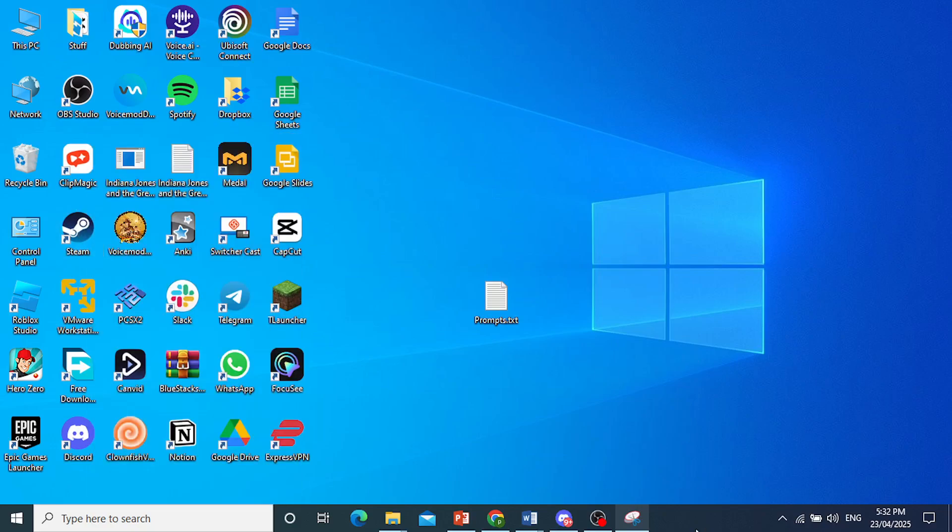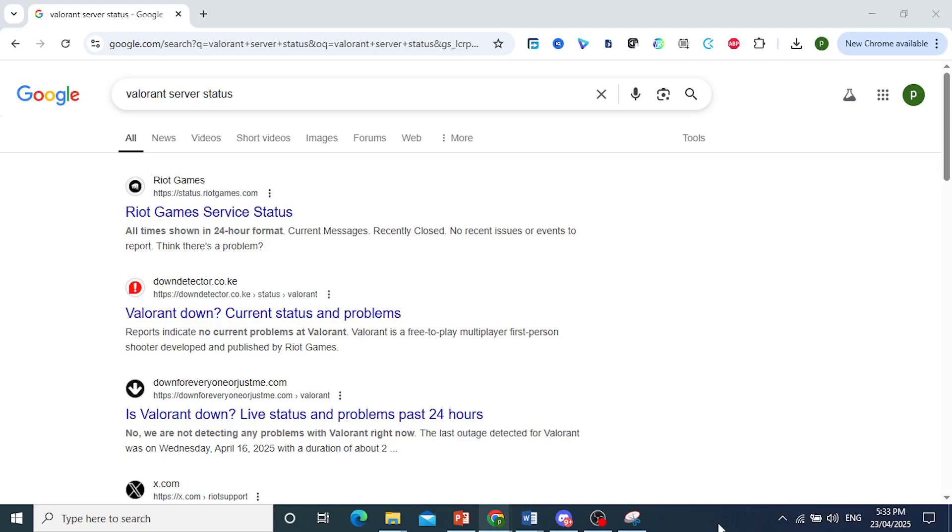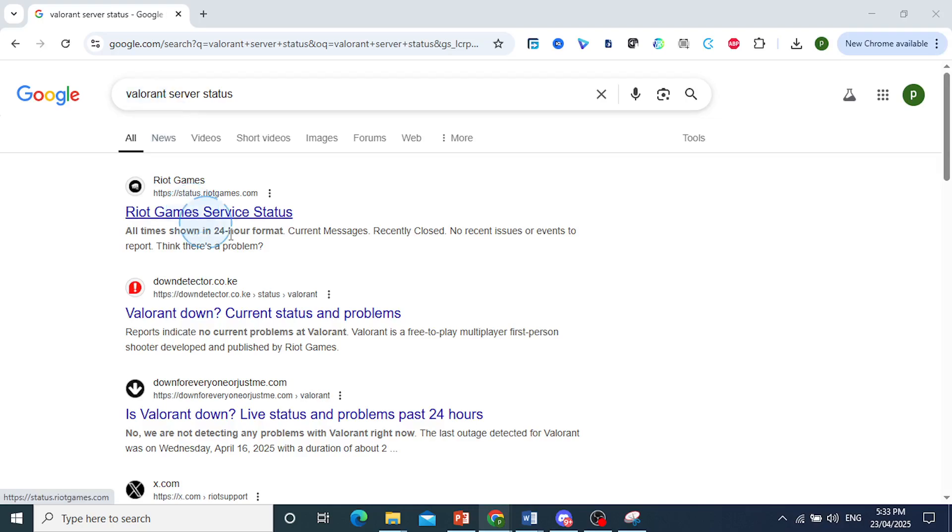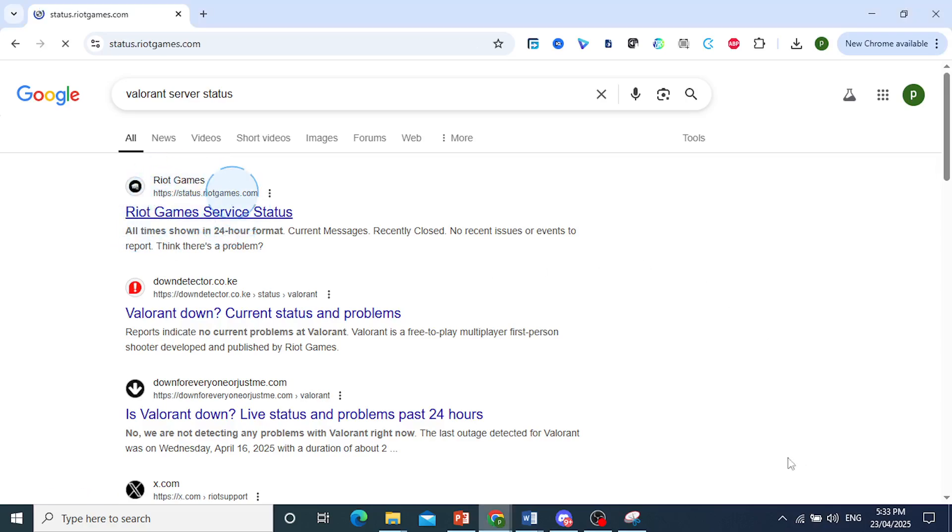Sometimes the issue is just with the server. So come here and Google, type in Valorant server status. Open this first link right here, officially from Riot Games.